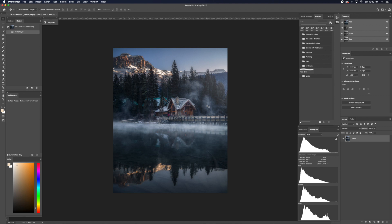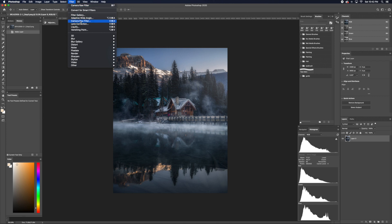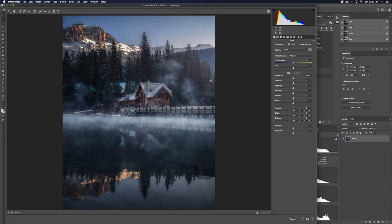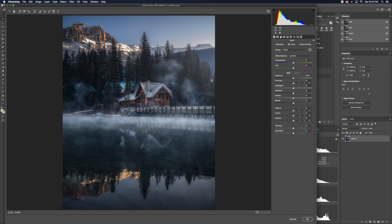So now we will sharpen this image. Go to Filters and then click Camera Raw Filter. Camera Raw is the same as Lightroom. Just follow the settings and you can produce the same results.